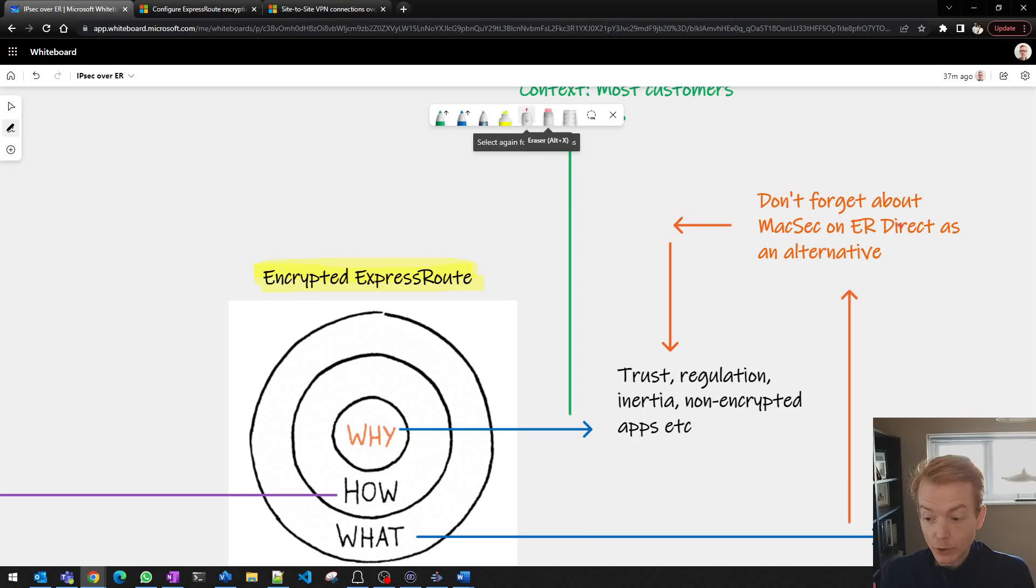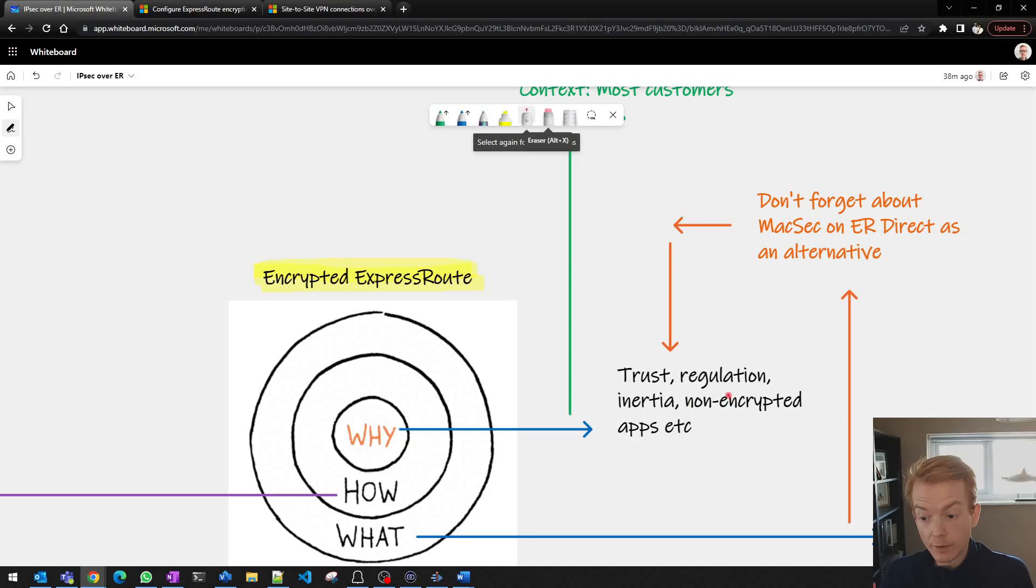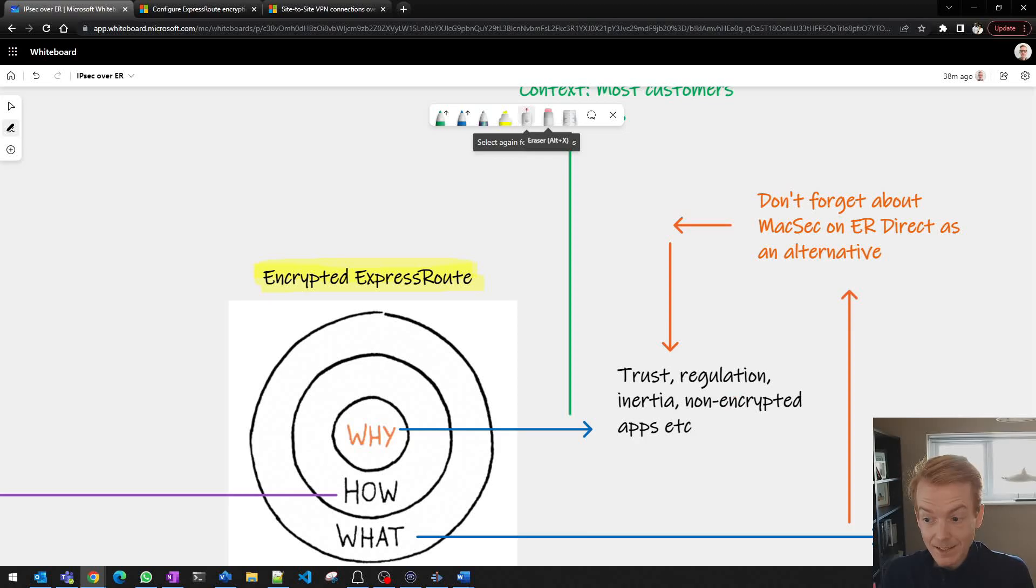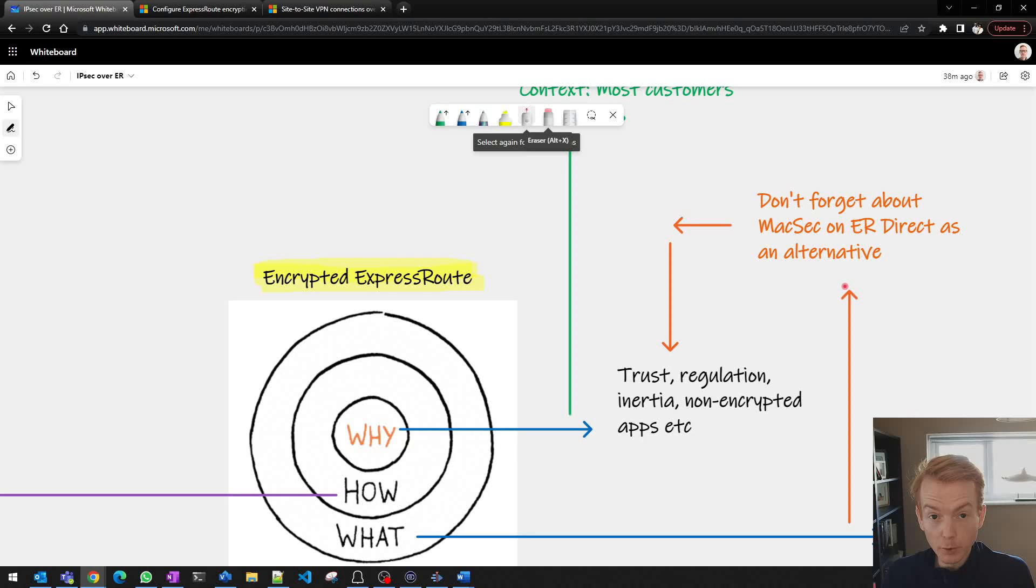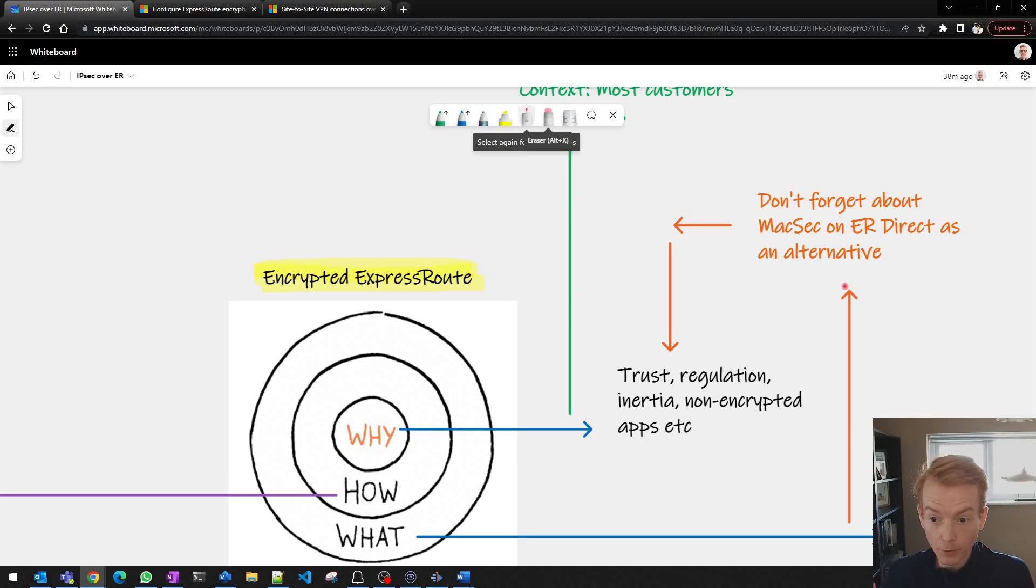And to come back to the point I made initially, the reason why you're going down the path of having an encrypted hybrid connection will dictate the solution that you need. And MACsec is offering a different profile of risk mitigation to IPsec but again beyond the scope of this video.